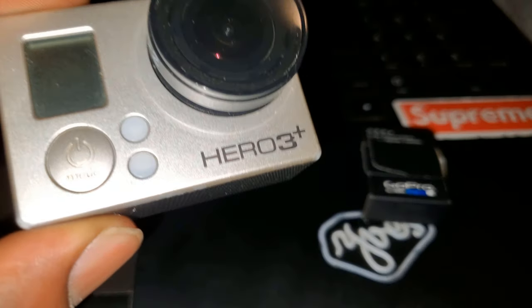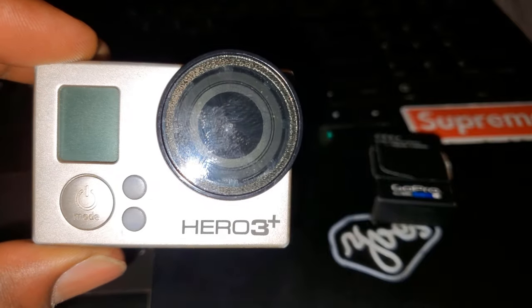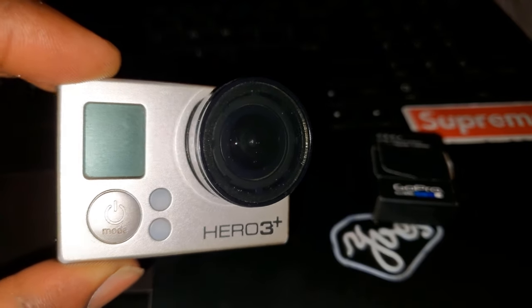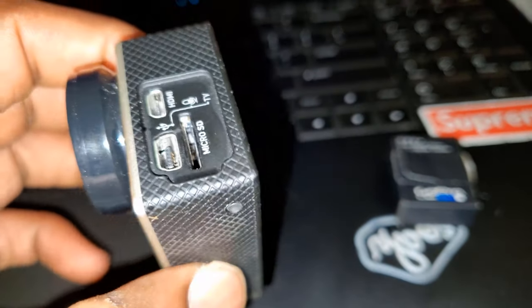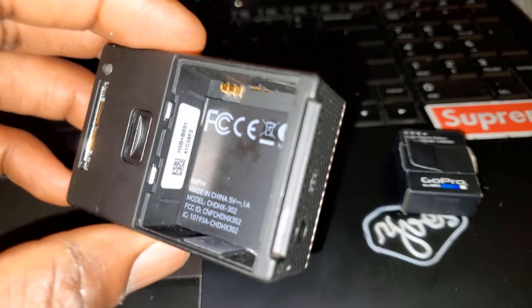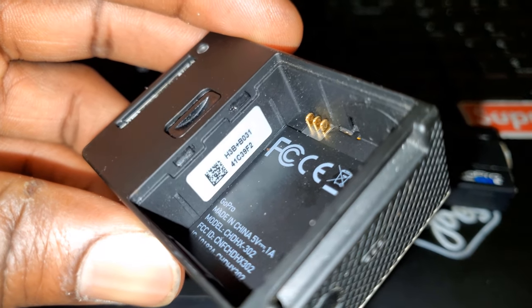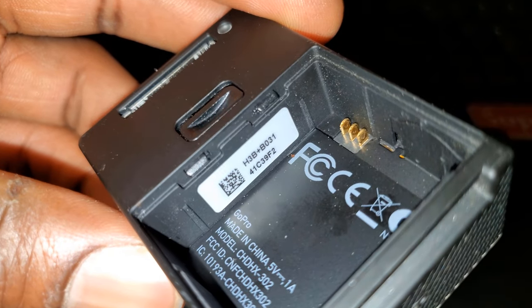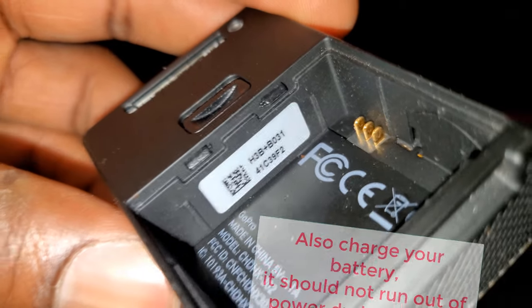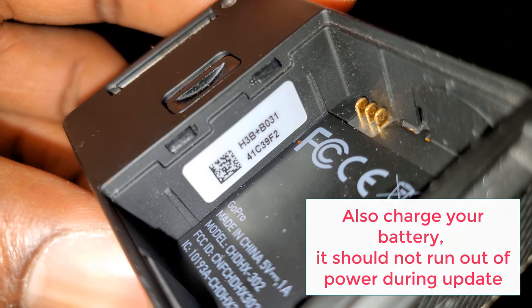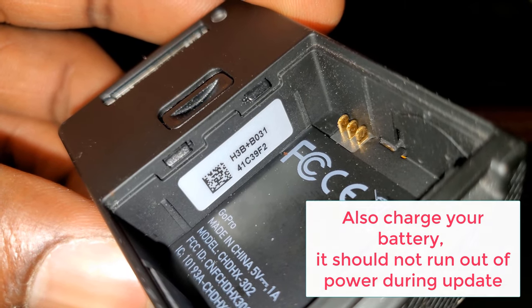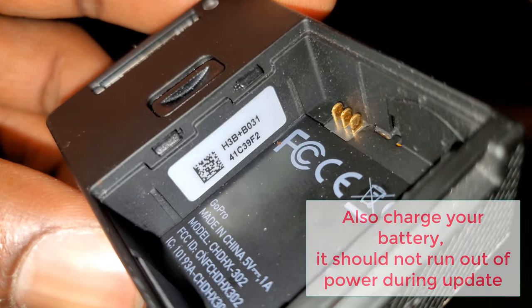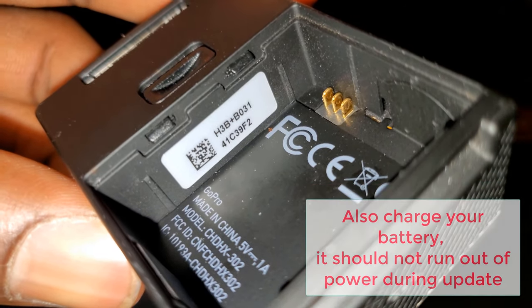So if you want to update the firmware, this video is for you. So first step, you want to go ahead and remove your battery and you're gonna mark this serial number down as you can see on this sticker. This 15 digit serial number, you're gonna need to download the right firmware for your GoPro.